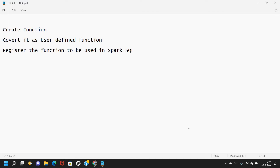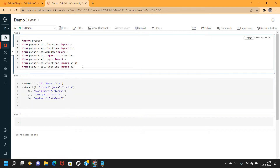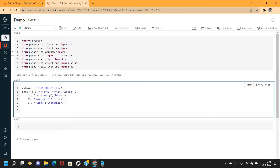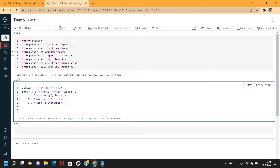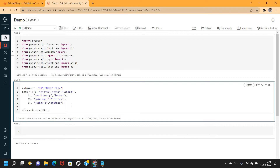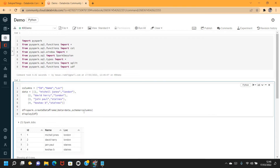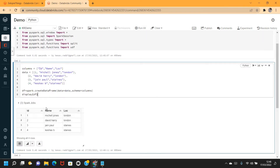Let's get started. I already logged into my Databricks Community Edition and imported the required modules. I defined some sample data with the required schema. Now I'm going to create a DataFrame - spark.createDataFrame() - where data is the data I defined and schema is the one I defined. Let me display it as well.